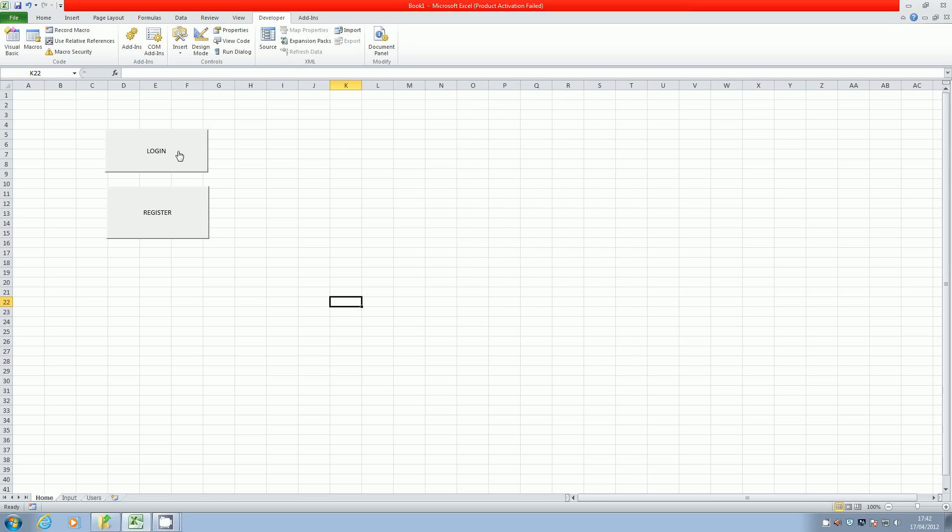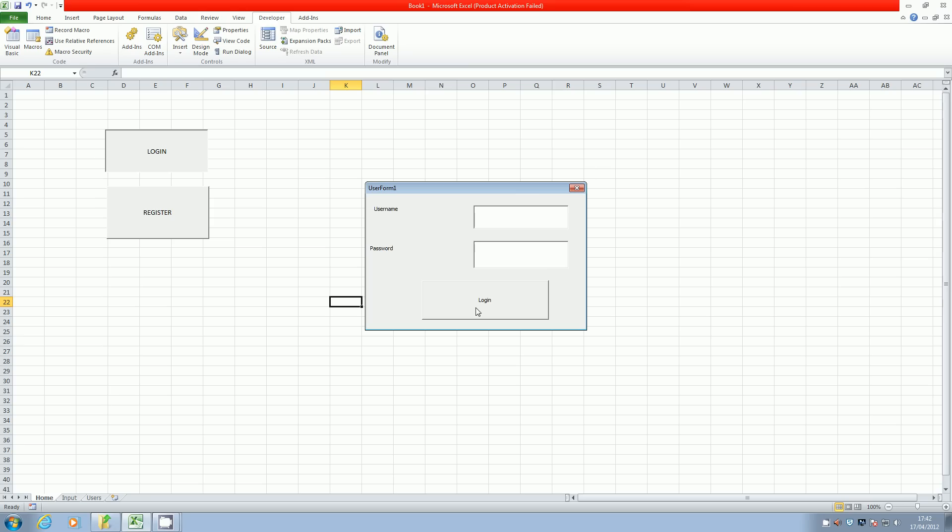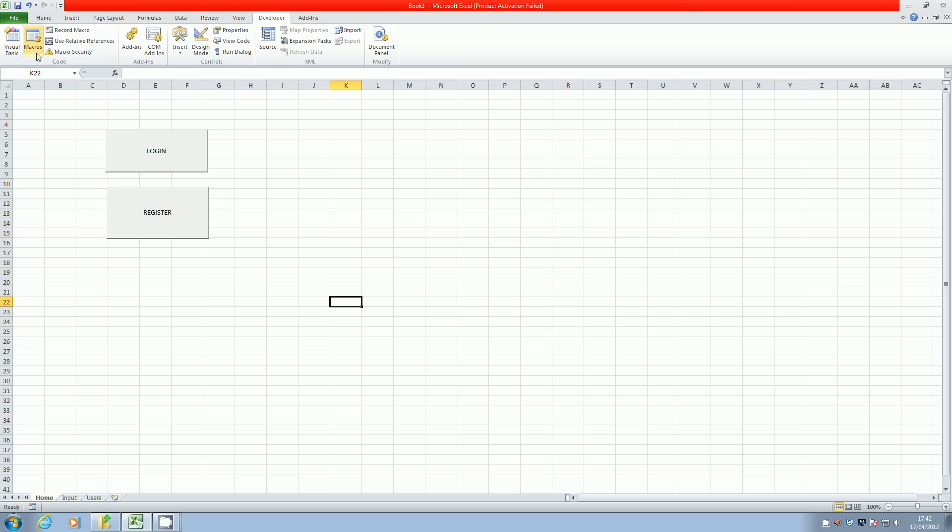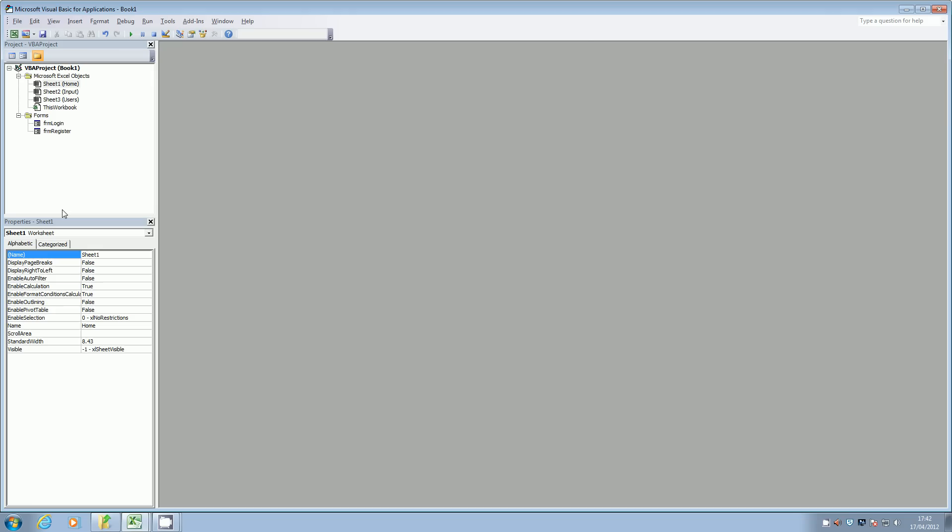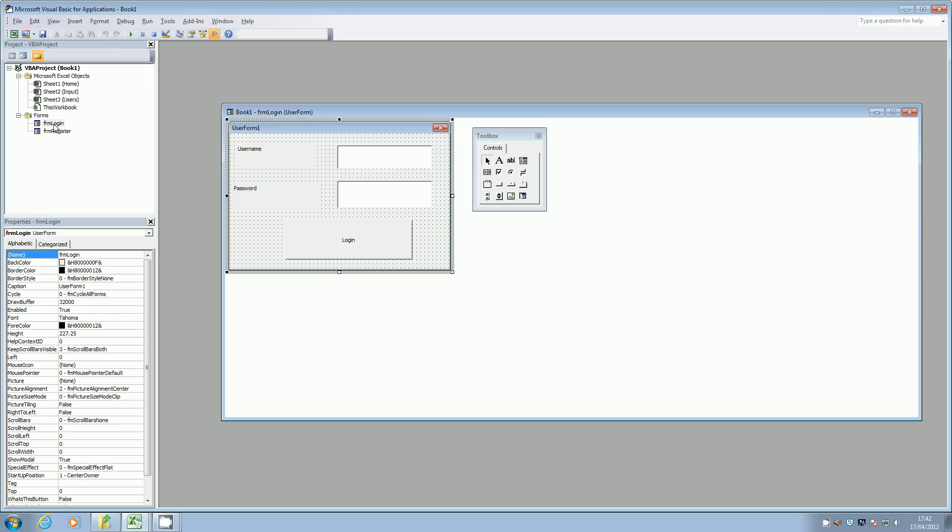Okay, and so to check that I can log in, at the moment I haven't assigned any macro to this login button. So we're going to have to go back into our Visual Basic and double click on the form login.